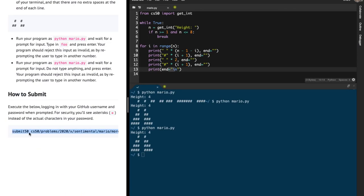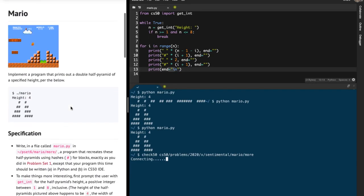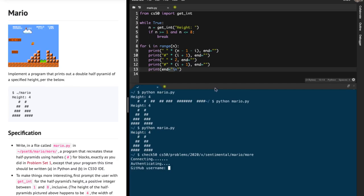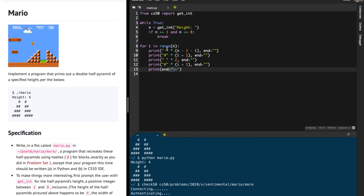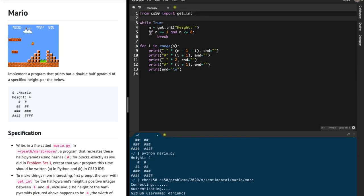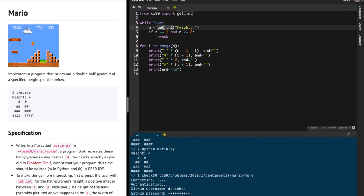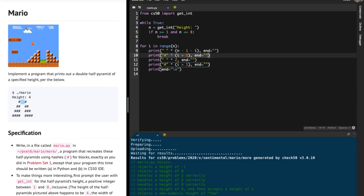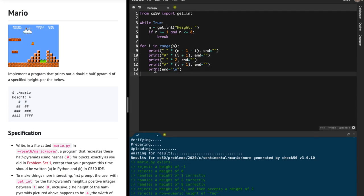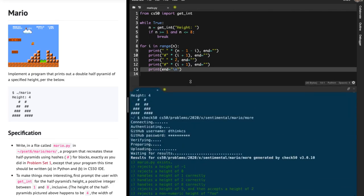Let me run check50 to verify. I'm going to change submit50 to check50 and see what happens. Meanwhile, to summarize the code: from CS50 I'm importing get_int, running an infinite loop to get a valid height between 1 and 8, then printing the double half pyramid with the correct blank space and hash counts. That's pretty much it — like, share, and subscribe.